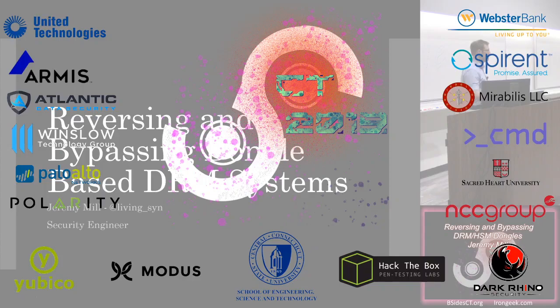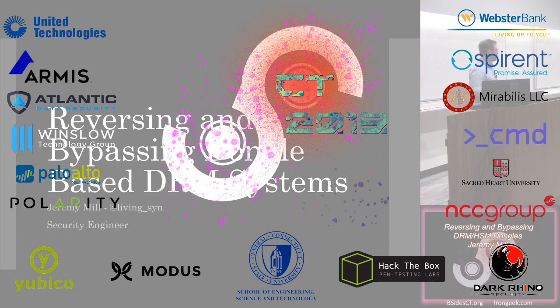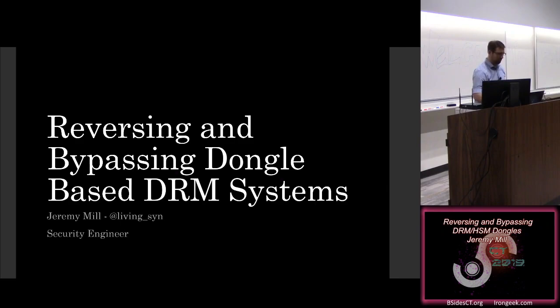I'm going to introduce Jeremy Mill, and he's talking on reversing and bypassing DRM and HSM dongles. So Jeremy Mill, take it away.